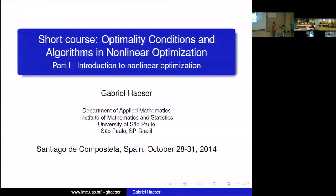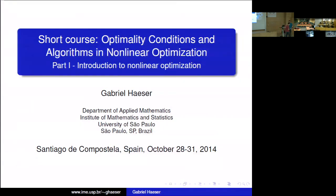It's a pleasure to have here Gabriel Heisser. He got his PhD at the University of Campinas in Brazil and now he's at the University of São Paulo at the Department of Applied Mathematics. He's an expert on mathematical optimization, especially on non-linear optimization, which is going to be the topic of the course. Thank you for coming here.